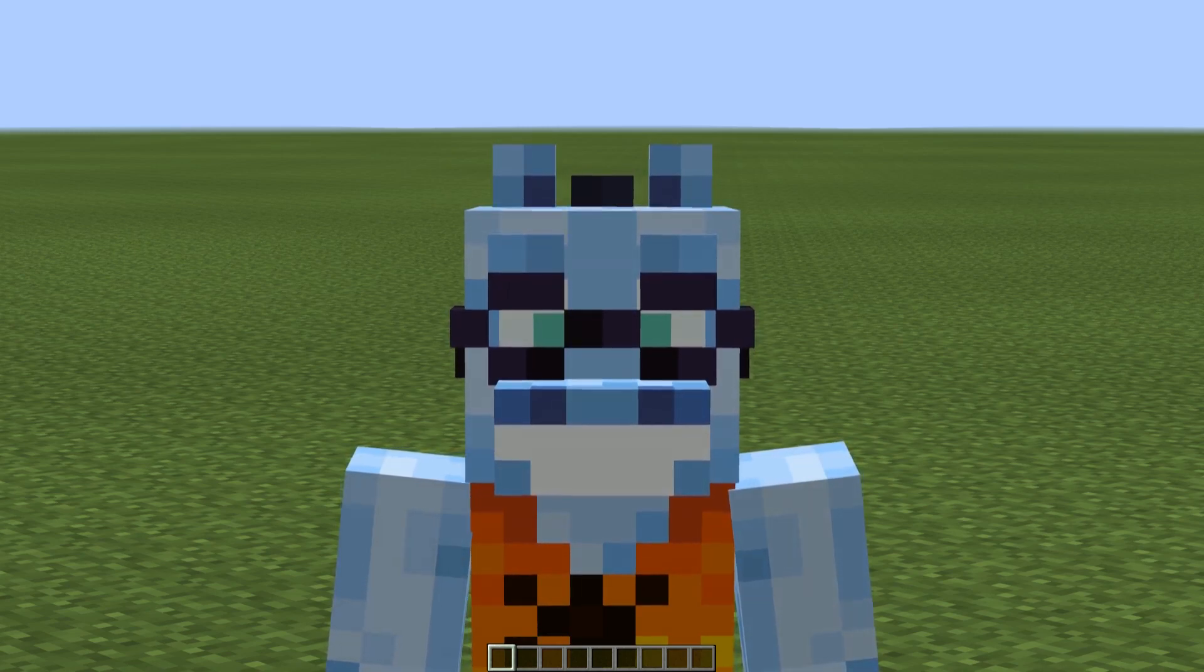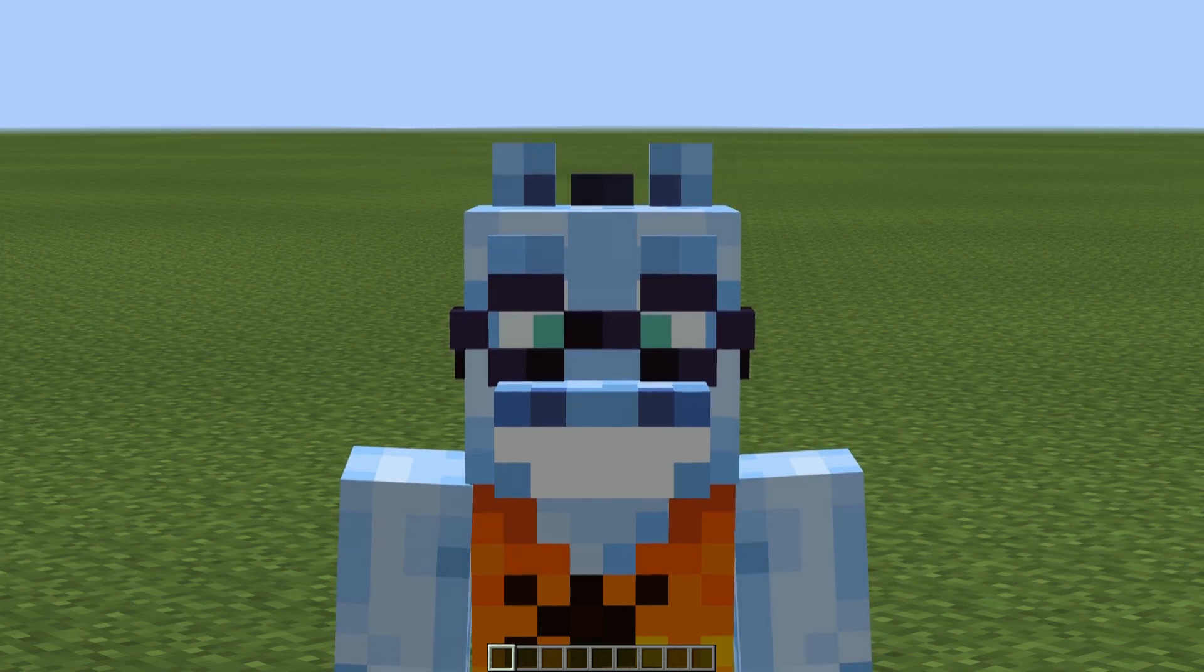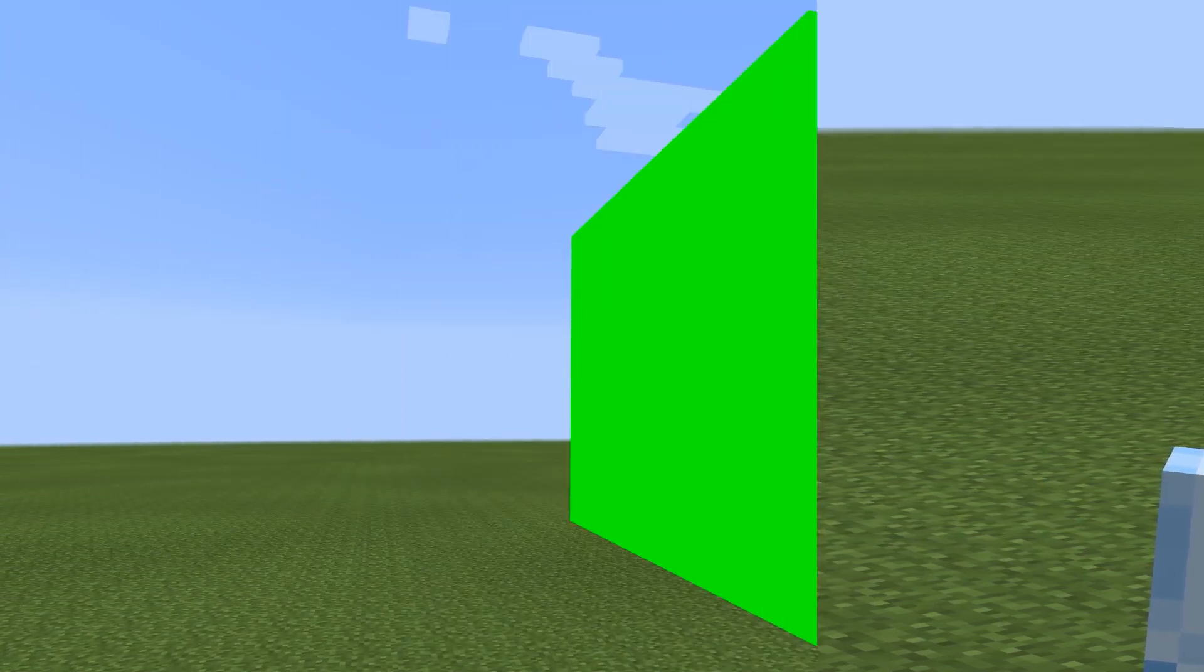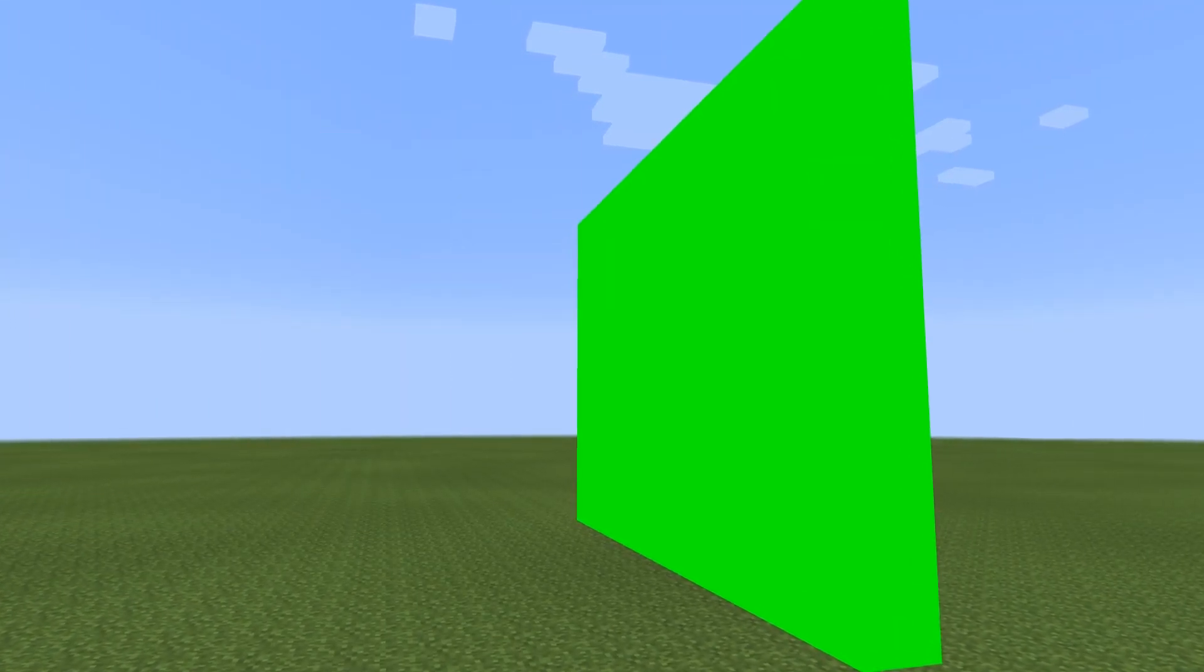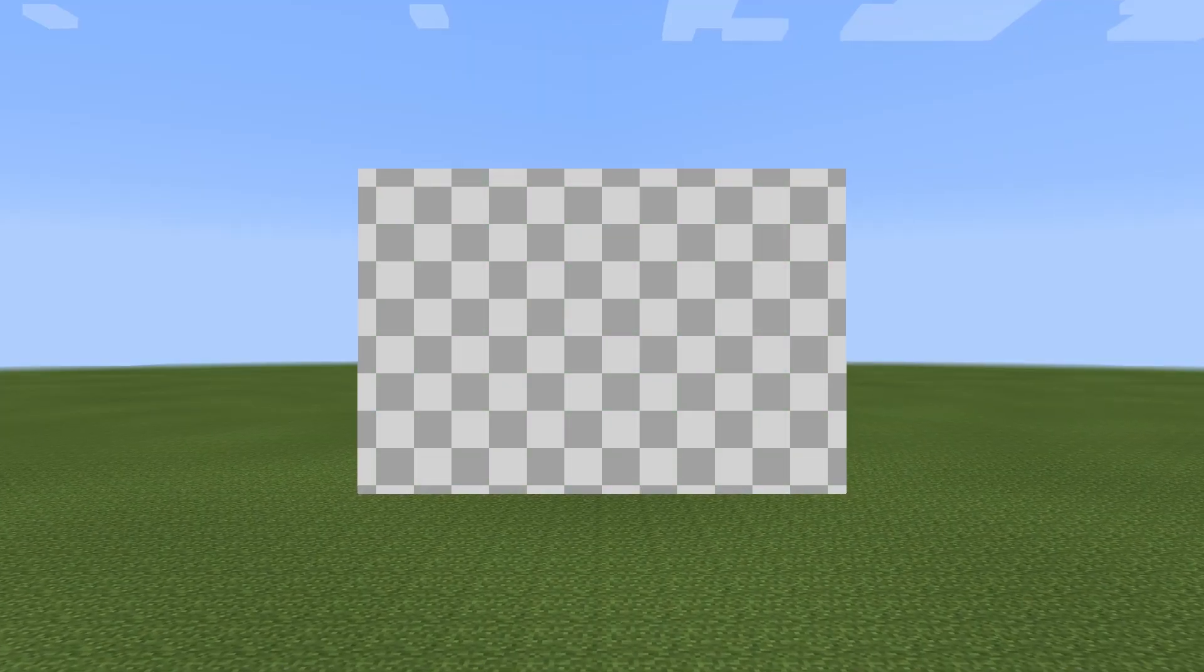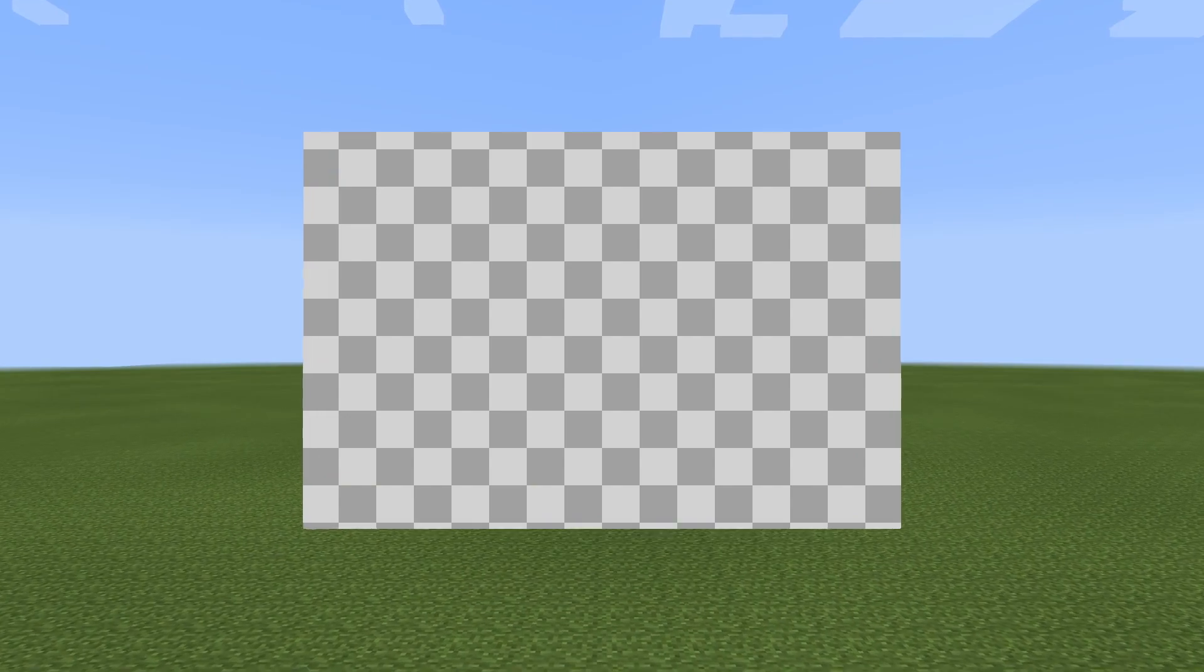So, let's start with a simple method which can also be used in old versions. In Blockbuster mod, there are so-called chroma blocks which don't have any shading, thus allowing you to record characters on green screen.